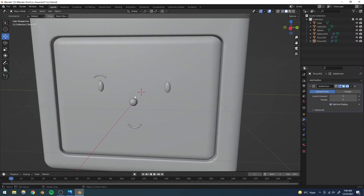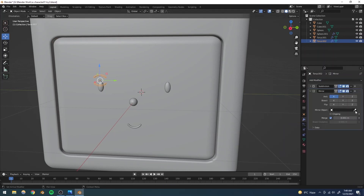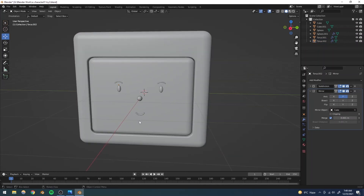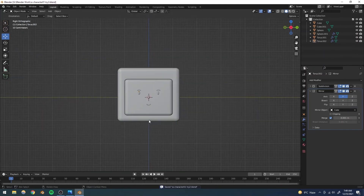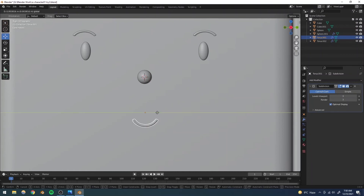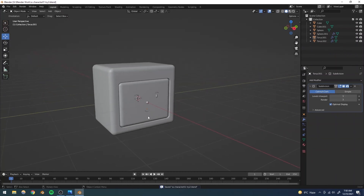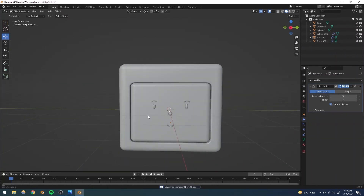For the other eyebrow I'll use another Mirror modifier — selecting the eyebrow, adding a Mirror modifier, setting the mirror object to the face cube, deselecting X and selecting the Y-axis. Now both eyebrows are perfectly symmetrical. Our face is basically done — I'll do a small final alignment and now let's work on the ears.